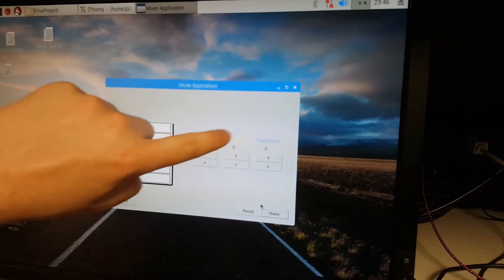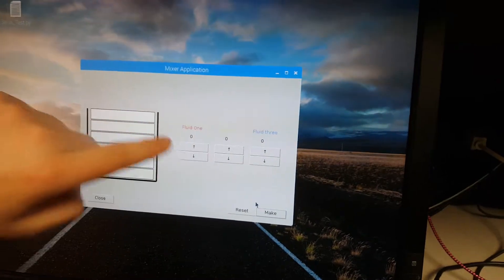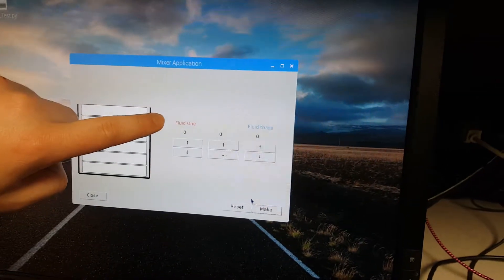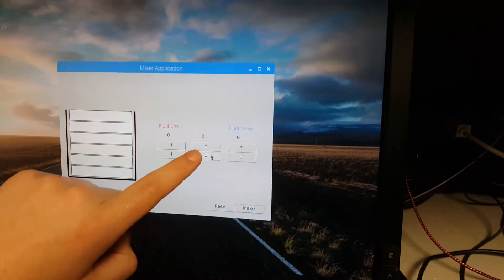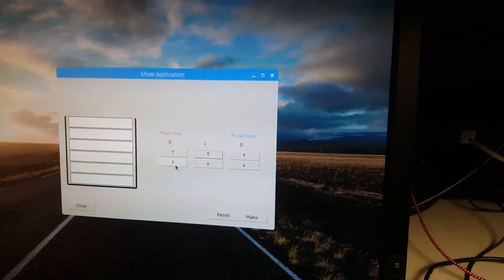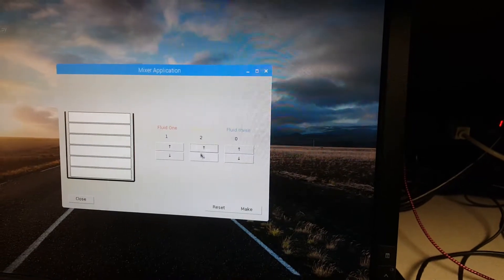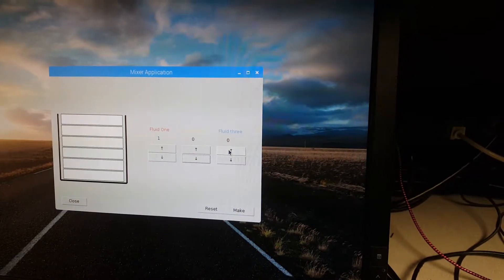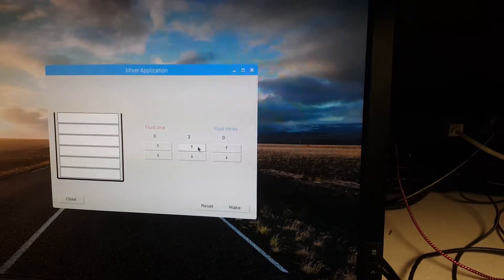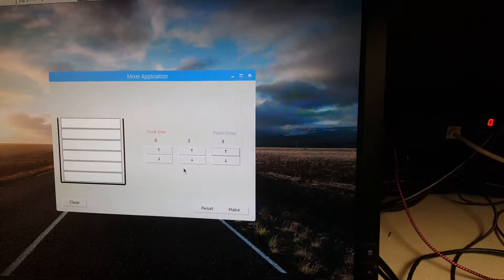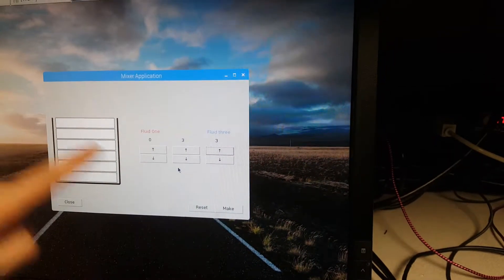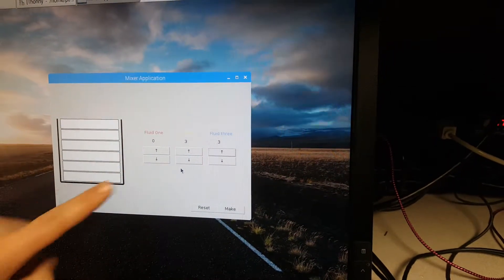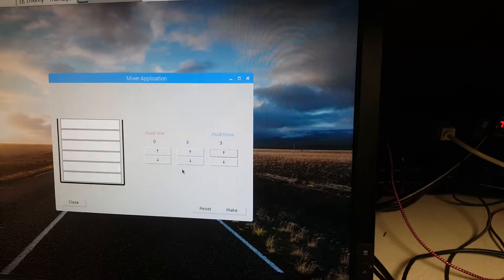We have three locations here which represent the three separate fluids and the colors. We can come in here and use the arrows to adjust the amount that we're going to pump of each fluid. So we'll do three and three, and then when we're ready, we'll just go ahead and hit make, and we should see the colors change here and the pumps begin over here.